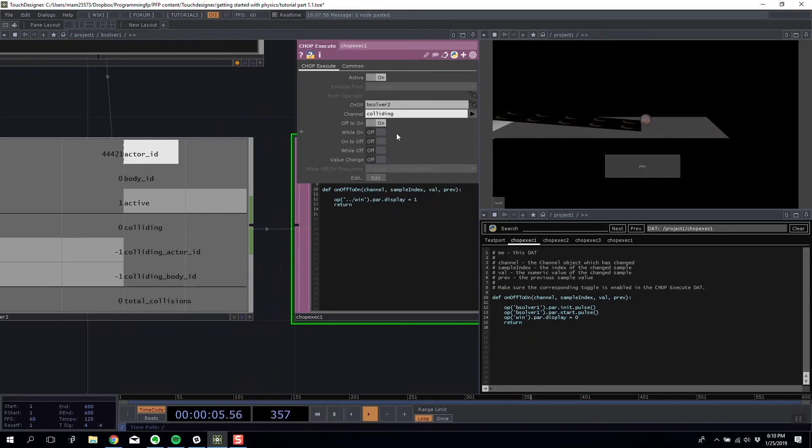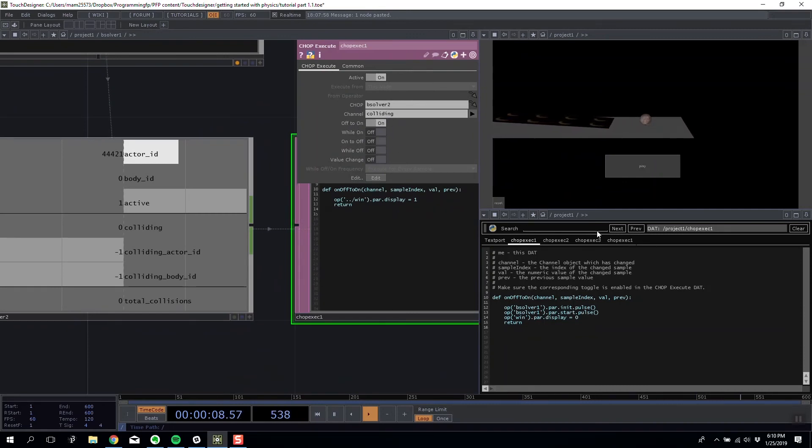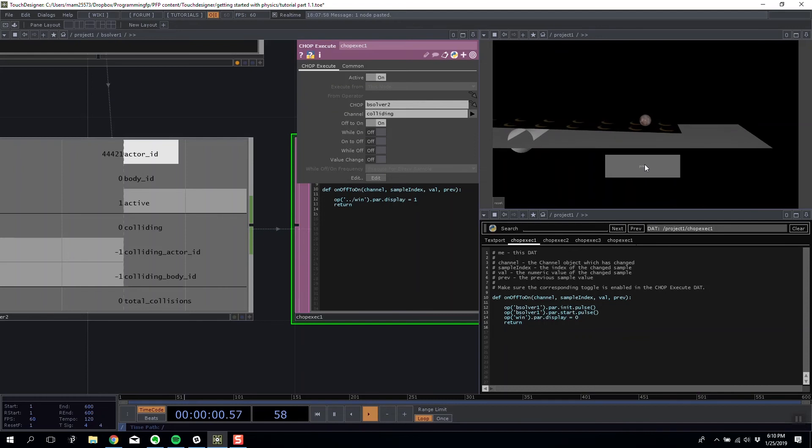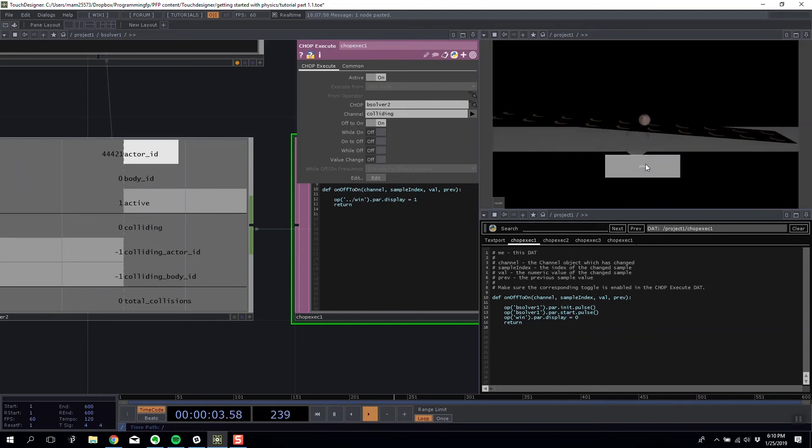Oh, I made a spelling mistake. So our execute was never to colliding. So now if I reset, play my game.